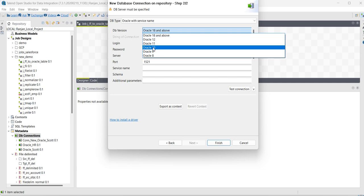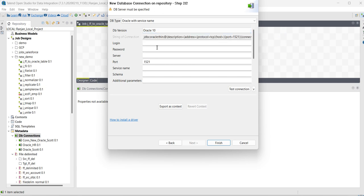And select the DB version. I have Oracle 10G, so I am selecting Oracle 10.